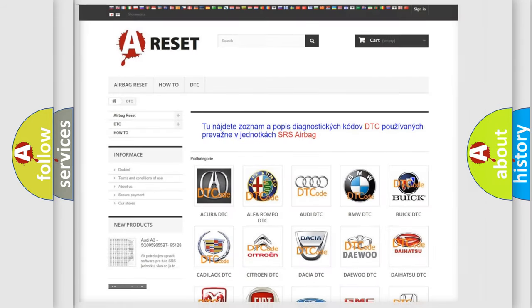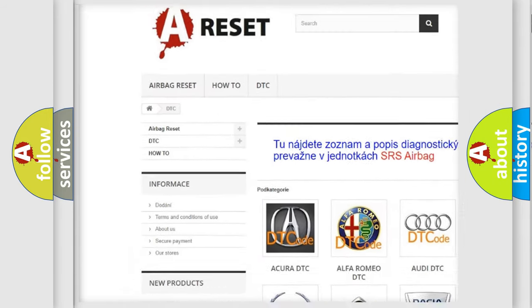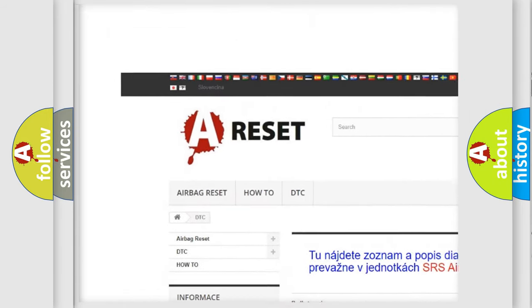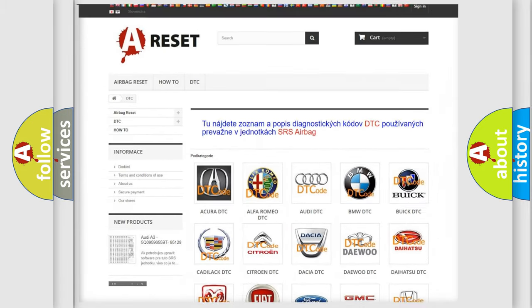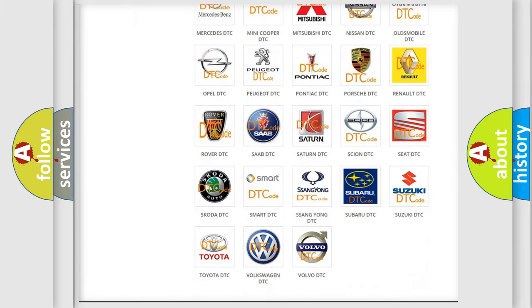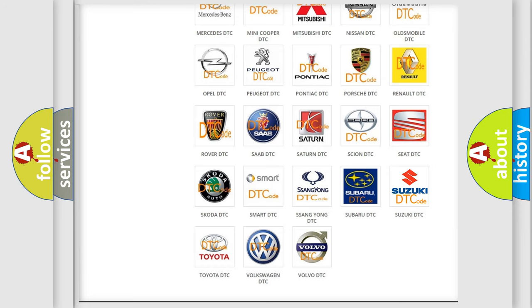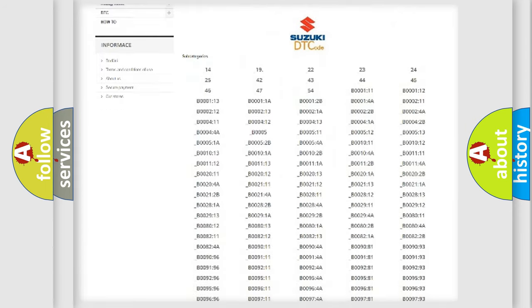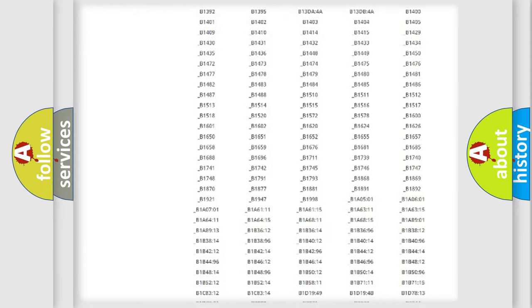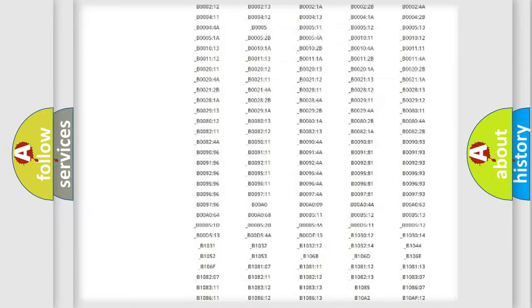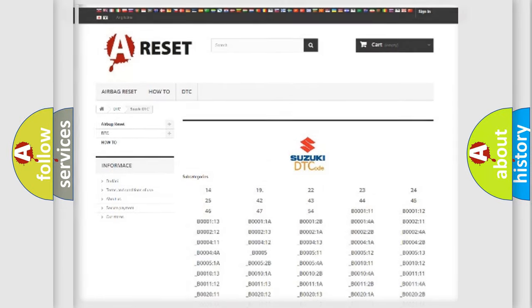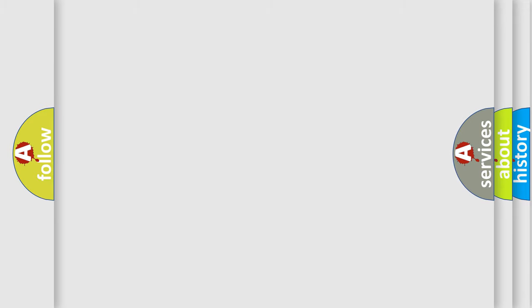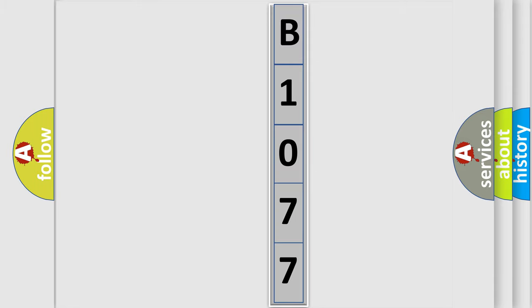Our website airbagreset.sk produces useful videos for you. You do not have to go through the OBD-2 protocol anymore to know how to troubleshoot any car breakdown. You will find all the diagnostic codes that can be diagnosed in Suzuki vehicles and many other useful things. The following demonstration will help you look into the world of software for car control units.